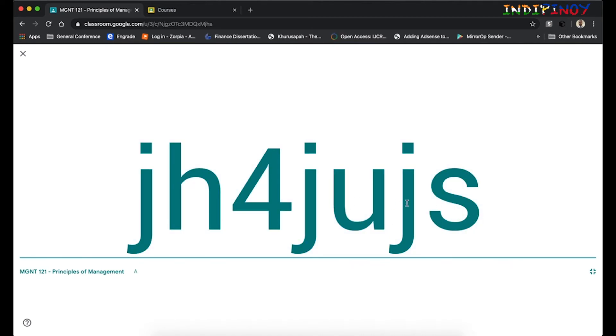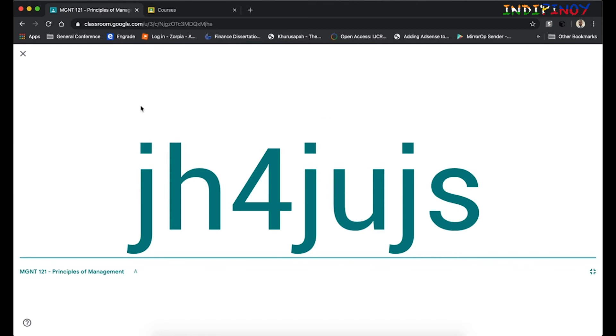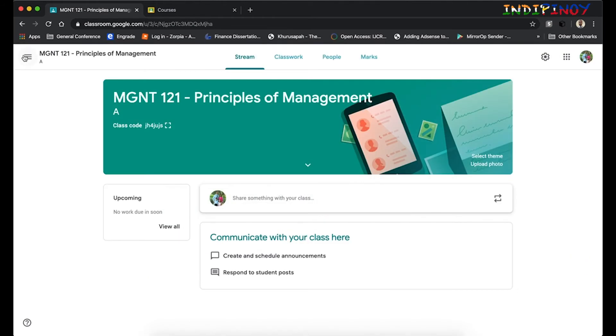One thing Google has done very well is to make sure that all the letters are in lowercase, and therefore we will not have any confusion over your numbers and your letters. For example, S and 5—there's absolutely no way you will get confused with that, or zero and O. You will not get confused with that. Google has actually done an excellent job with the classroom code.